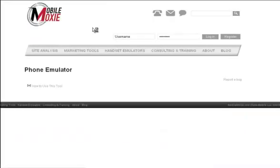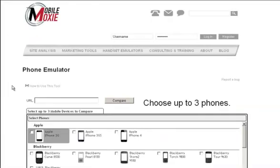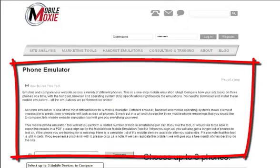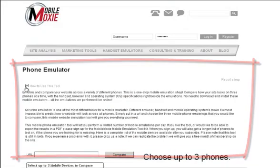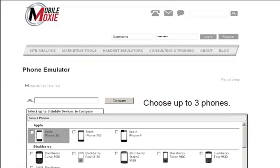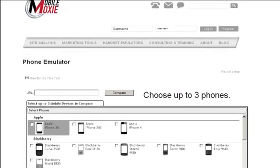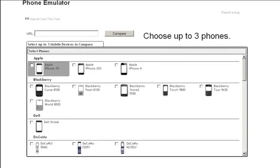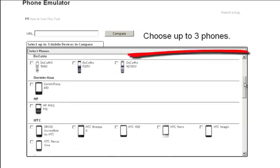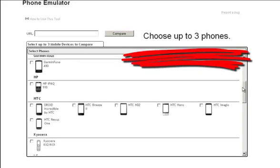Like all of our tools, instructions are available at the top, either in text or under a plus box. In general, simply put in a URL, then decide which phones you'd like to see that website displayed on. We have a list of about 50 phones, and you can choose three at a time.